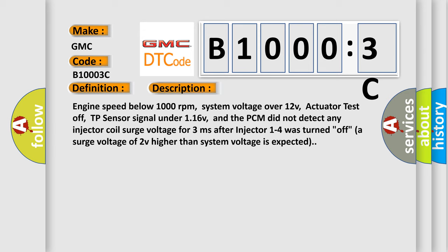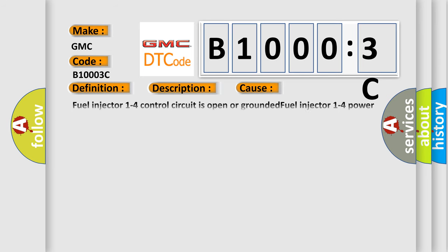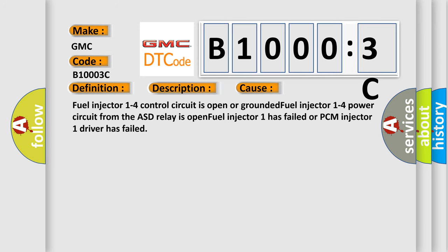This diagnostic error occurs most often in these cases: fuel injector 1 to 4 control circuit is open or grounded, fuel injector 1 to 4 power circuit from the ASD relay is open, fuel injector 1 has failed, or PCM injector 1 driver has failed.